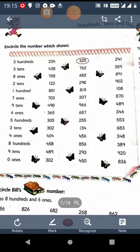Then 4 1s. That means the number which has 4 at 1s place. So it is 404. Then 8 100s. That means the number which has 8 at 100s place. So this is 856.